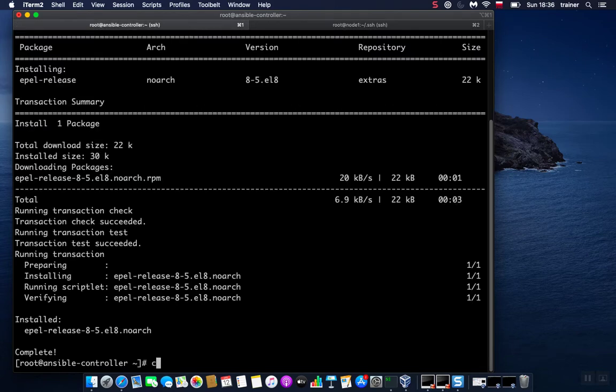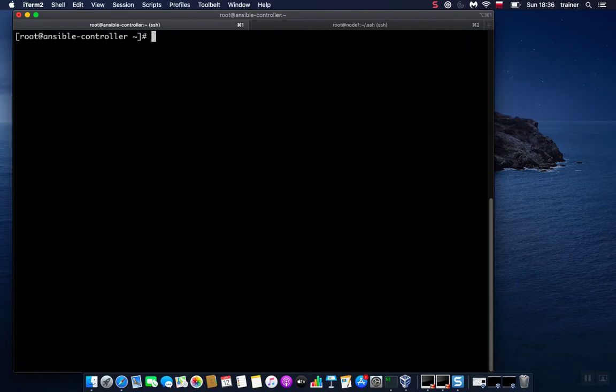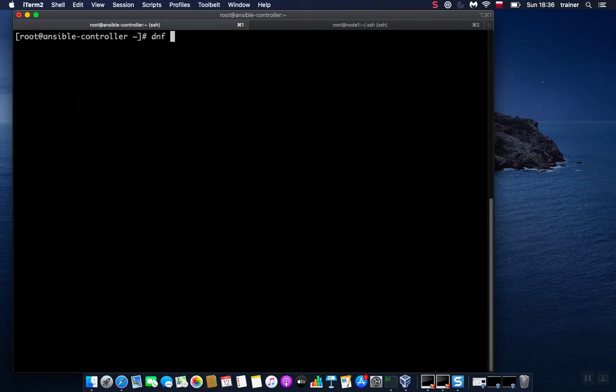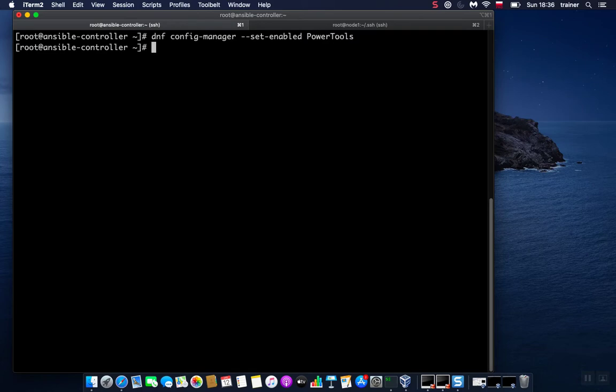If we take a look at the release, we have CentOS Linux release 8, and the same is actually here. Let me clear this. The second thing that we need to do is enable PowerTools repository since some packages in EPEL repository might depend on it. So let's do it: dnf config-manager --set-enabled powertools. There we go.